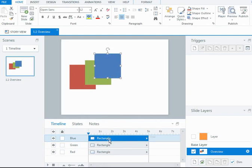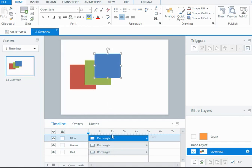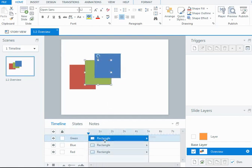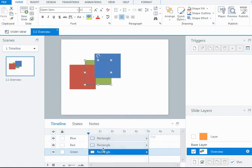Now if I wanted to move one, make one of the other, the green or the red square be the top object, you can actually select it in the timeline here and drag it up or drag it down. So you can play around with the positioning of objects in the timeline just by rearranging the order in which they appear.